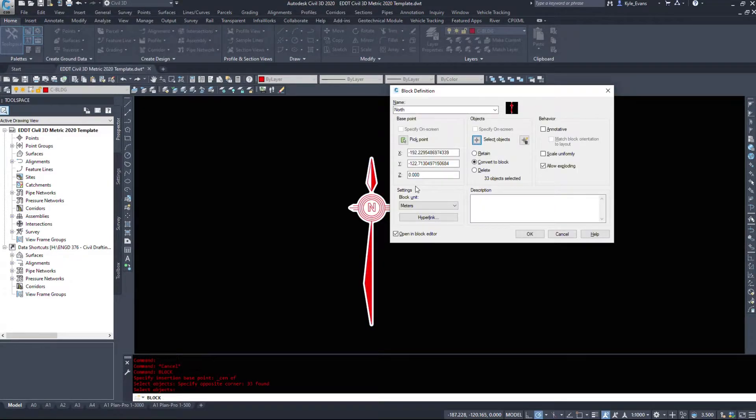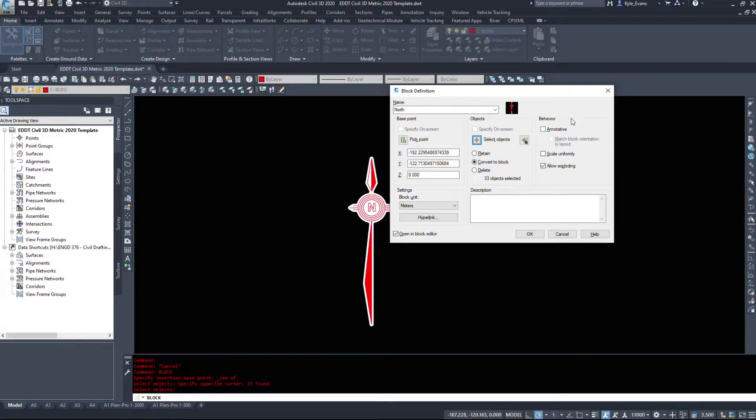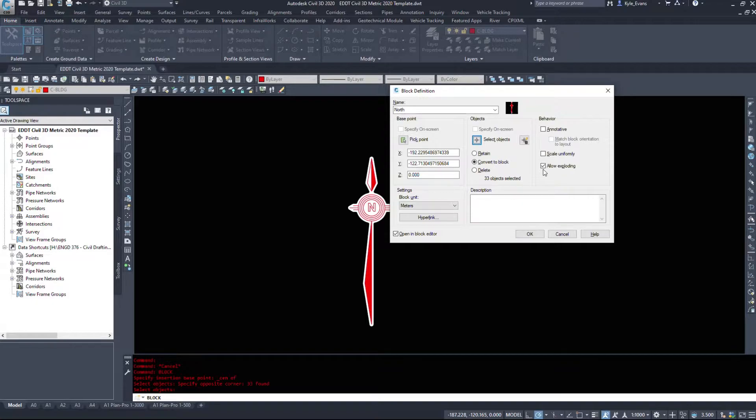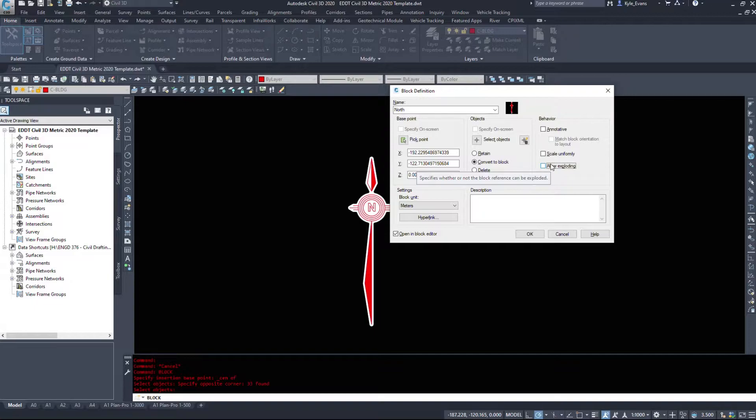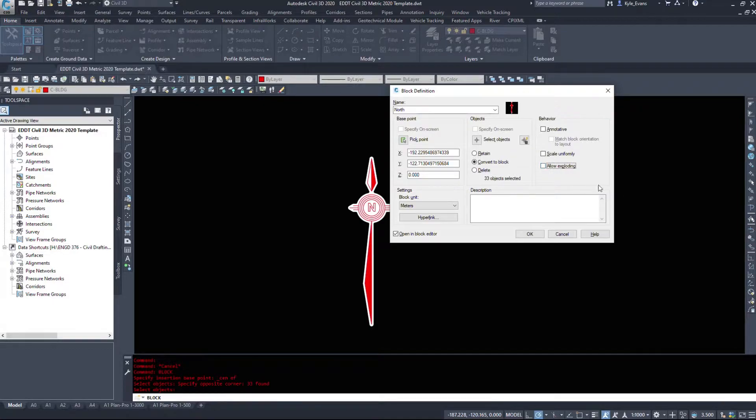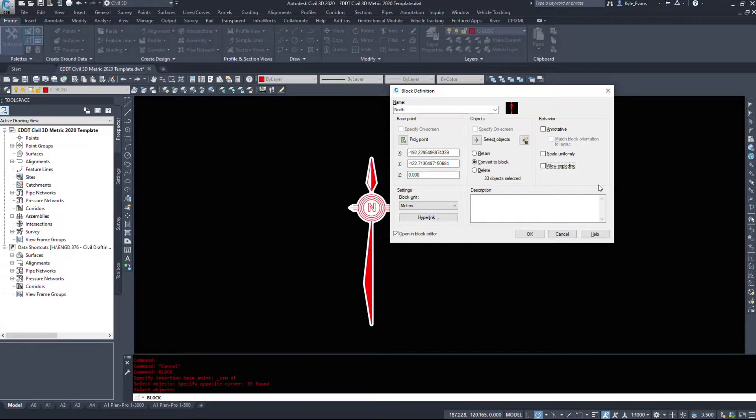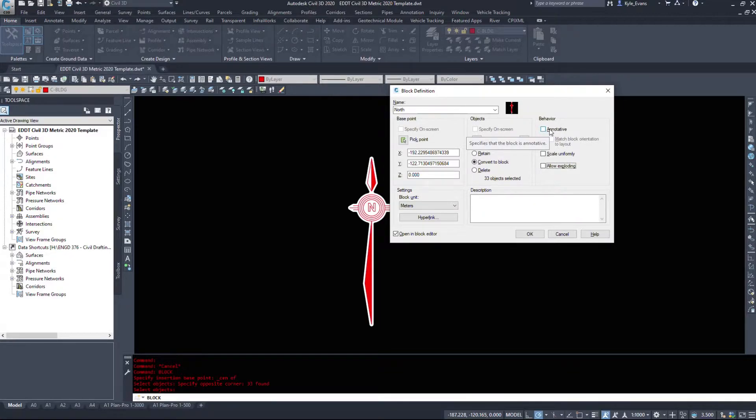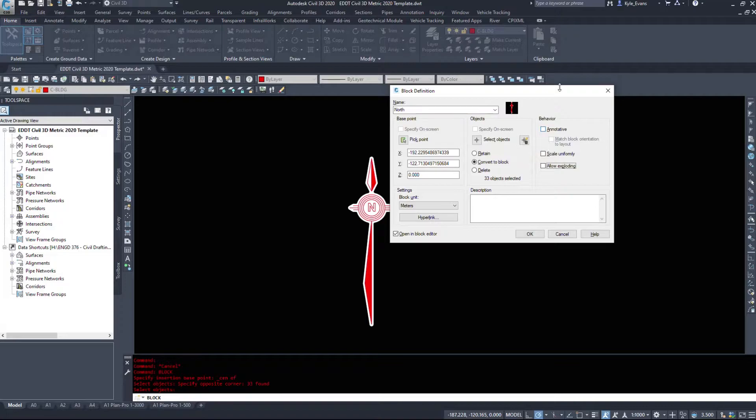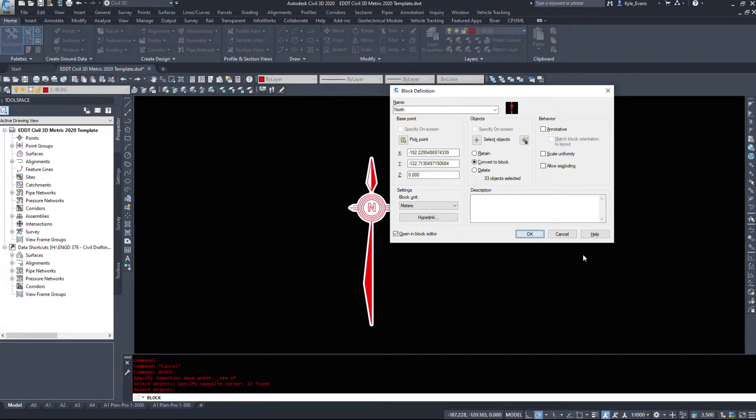I'm going to convert this to a block. I don't want to make this annotative. I tend not to allow exploding on my blocks just so the end user can't get in here and change them. I mean there is a workaround, they can go and turn the explosion allowing on. However, this just doesn't let it explode from the main screen here. And I'm not going to make it annotative because my north arrow blocks always reside in paper space. I never put them in model space. I want them to be all the same size. So I'm going to hit OK.